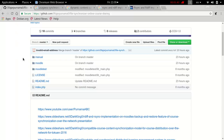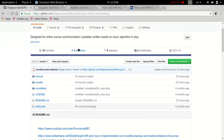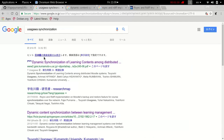In the first part of this video, I would like to explain the background behind this synchronization between Moodle systems research or project. But if you are more interested in the script, please skip this video and go to the third part.